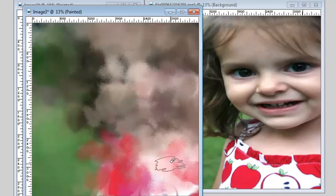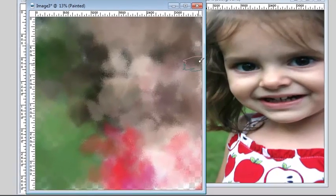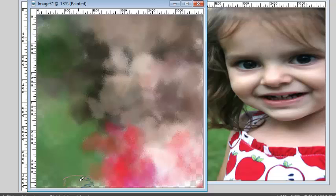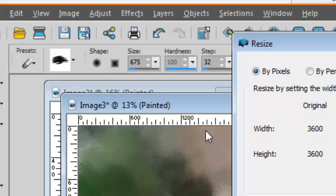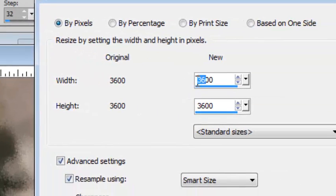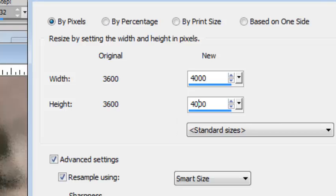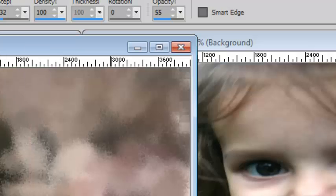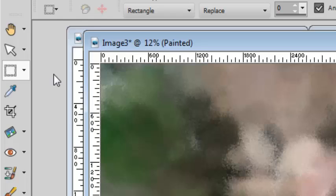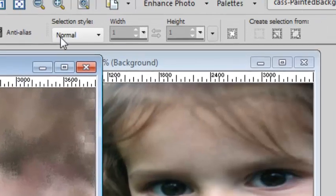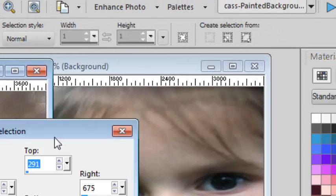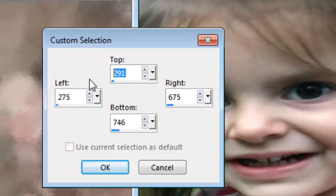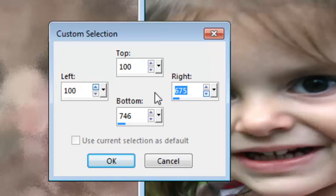Once your painted layer has been done, you can notice that if you were to hide the bottom layer, some of the edges might be a little empty. In that case, what you can do is resize your image to 4,000 pixels and then using your selection tool, you can create a custom selection starting at 100 pixels and ending at 3,700 pixels.